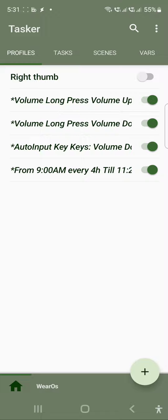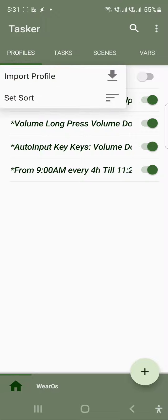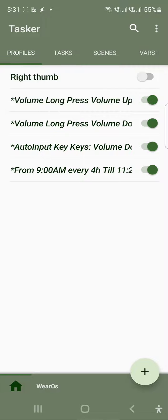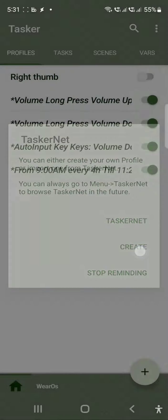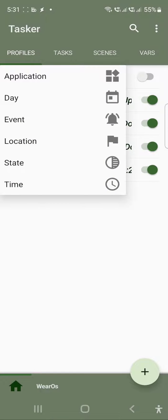In order to do that, we need to create a profile. You can access profile by clicking on profile, then click on add, and then you need to choose create. When you choose create, you need to select time profile.